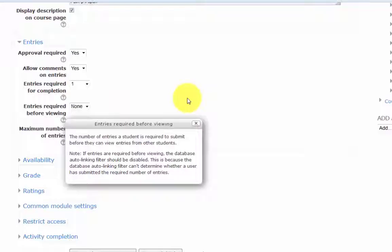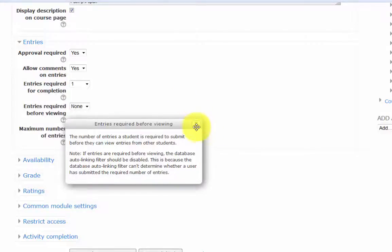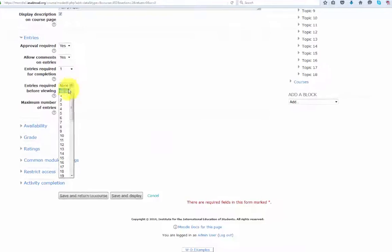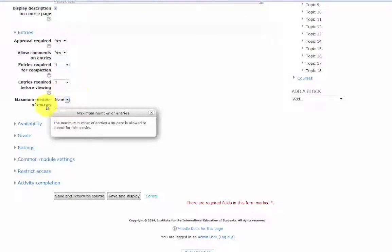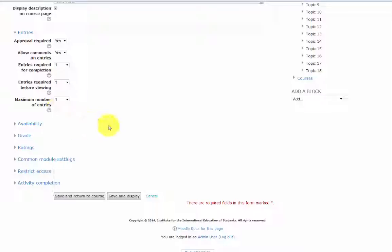This is the number of entries a student is required to submit before they can view entries from other students. Let's set this at one. The maximum number of entries option is the maximum number of entries a student is allowed to submit for this activity, and we'll set this at one.